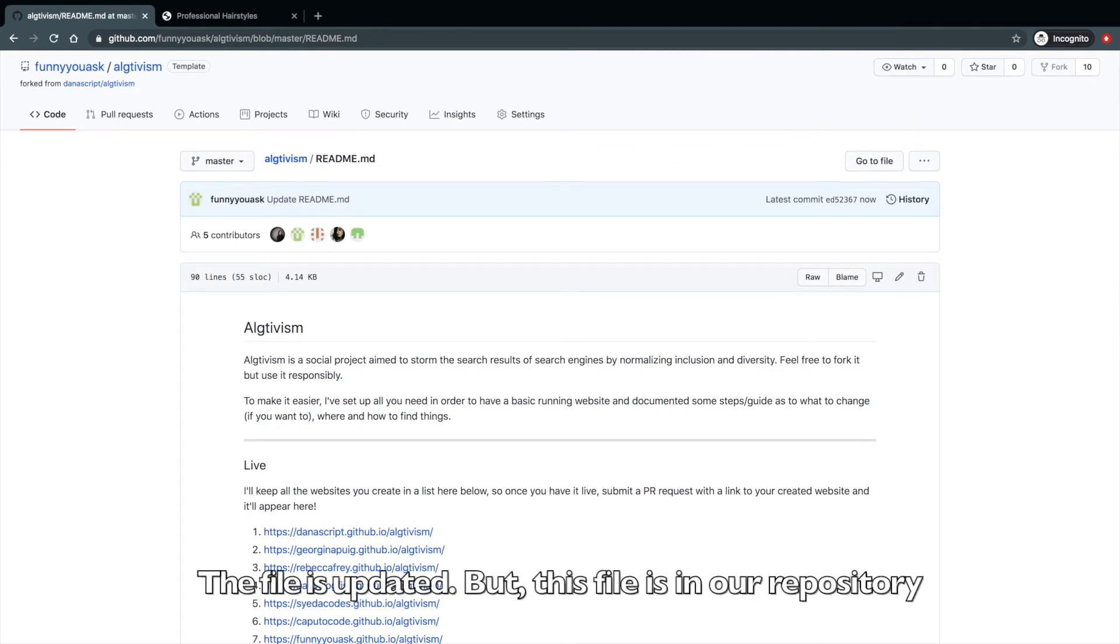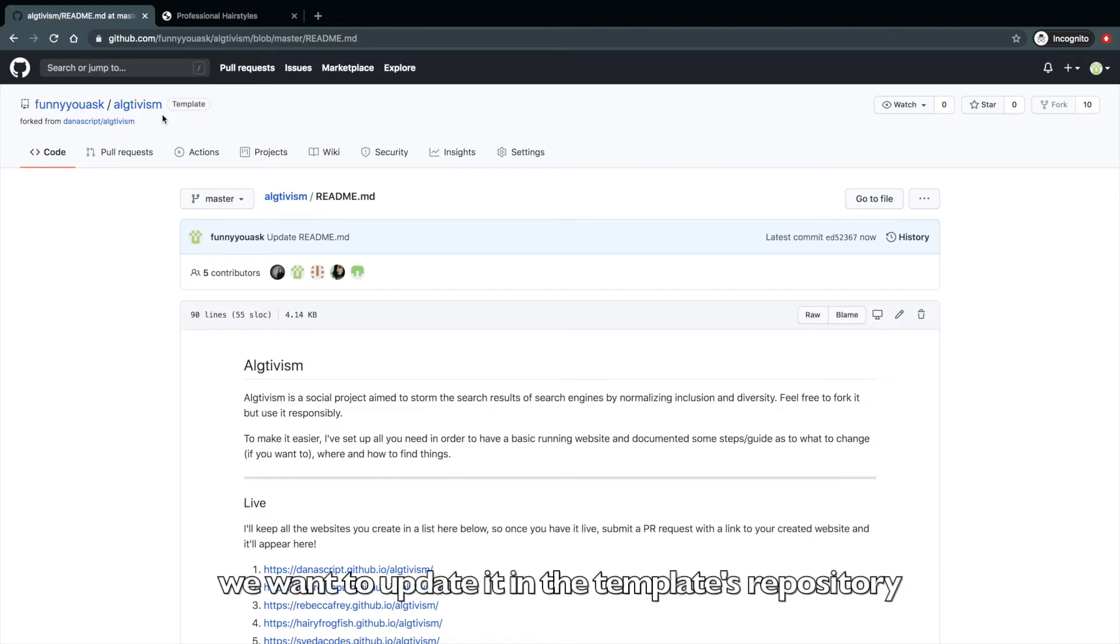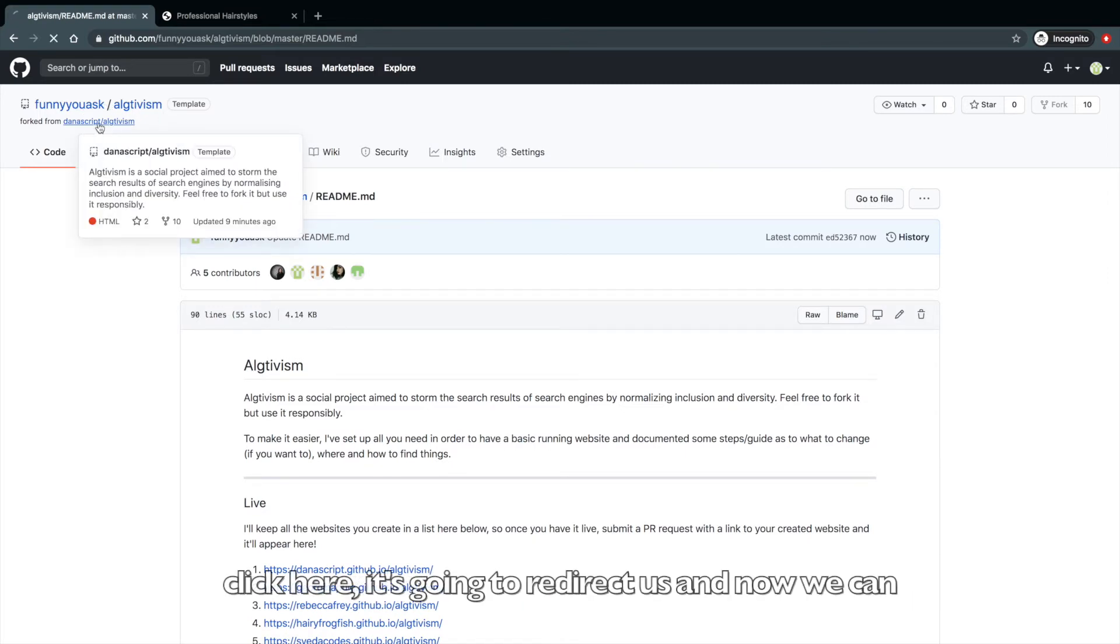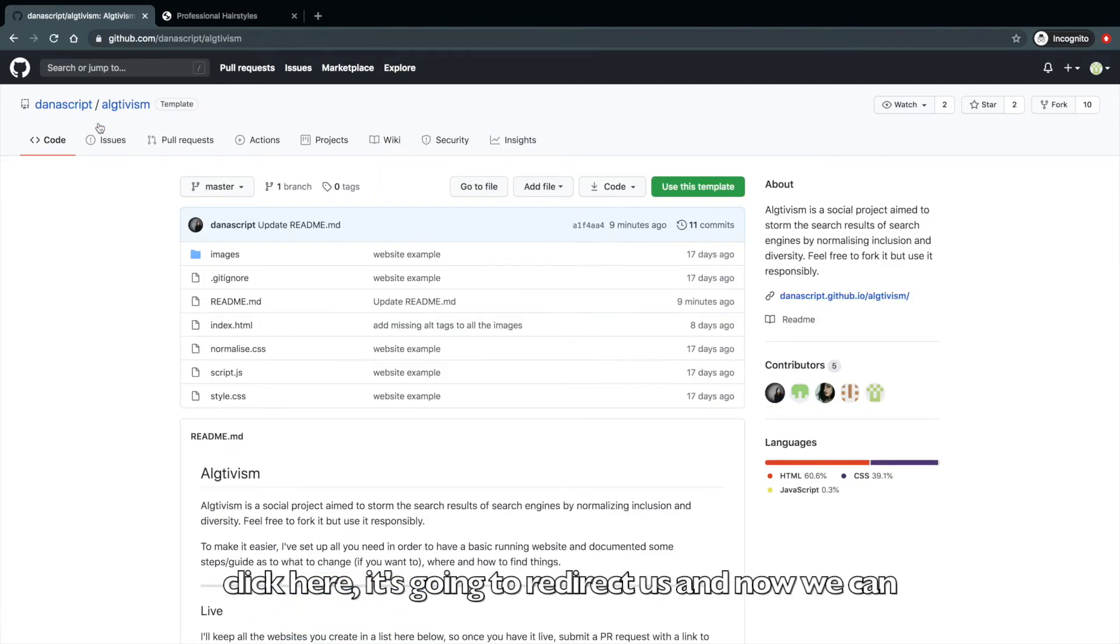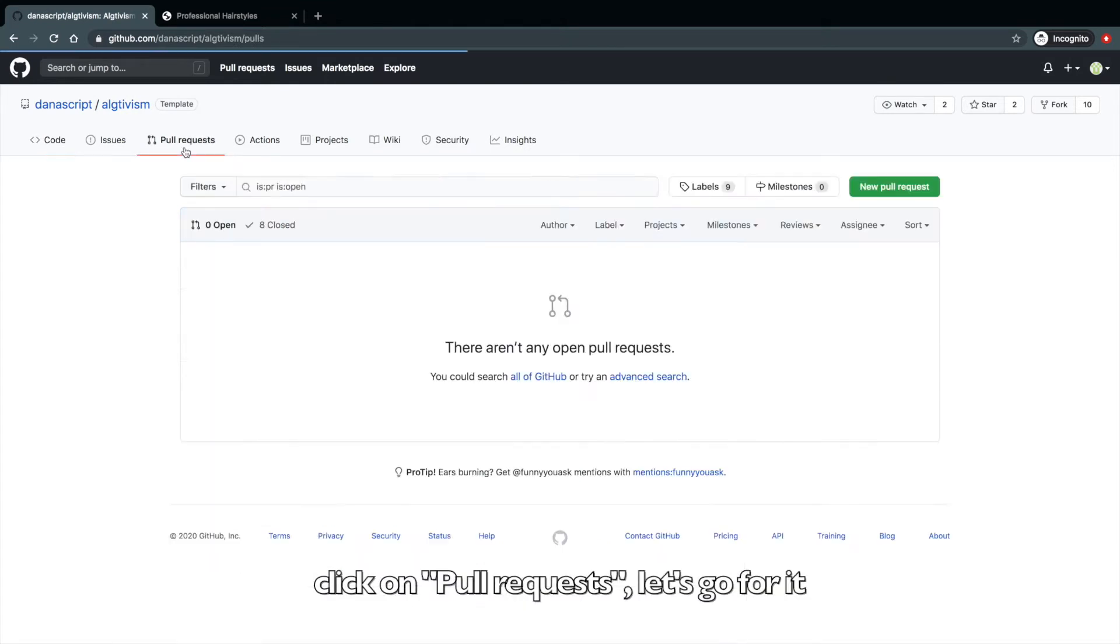And there you go. The file is updated, but this file is in our repository. We want to update it in the template repository. Click here and it's going to redirect us. And now we can click on pull requests. Let's go for it.